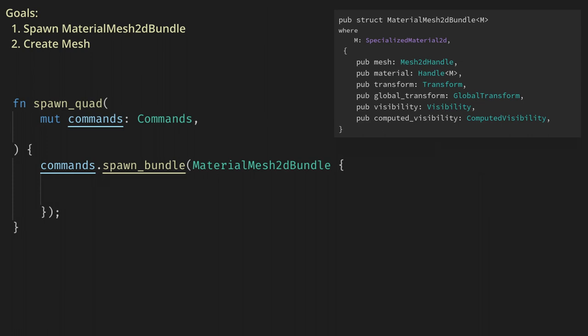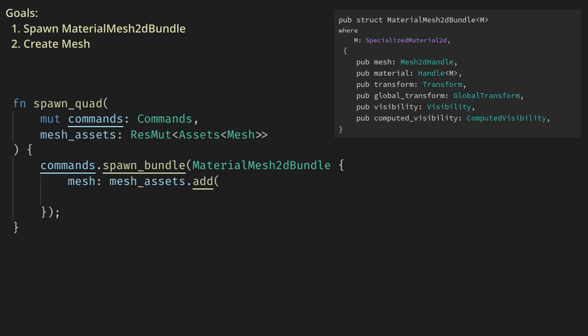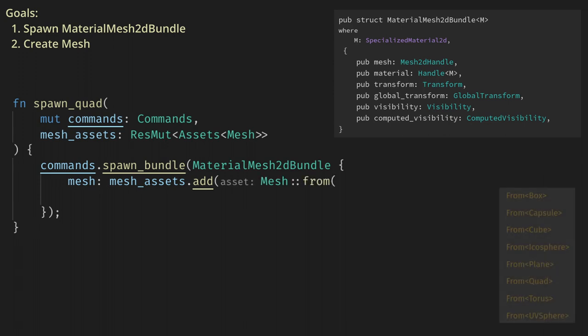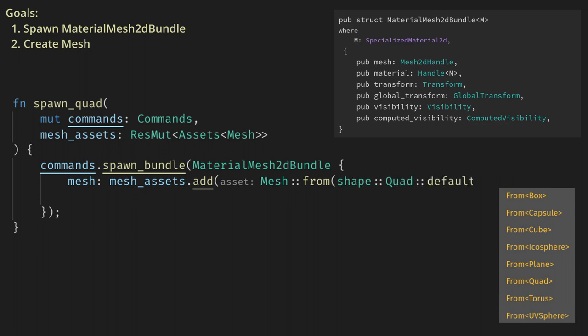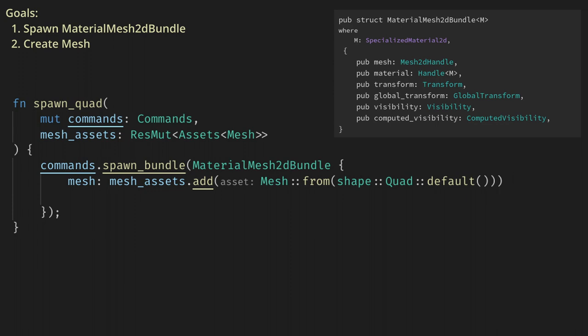In our system, let's get the resource of assets of the mesh type, and then we can get a handle by calling mesh_assets.add and giving it the mesh. To get a mesh, we can use mesh::from and give it any of the built-in shapes. We're just doing a basic 2D shape, so let's use a quad here. Now we need to call into to wrap the handle into a Mesh2D handle.